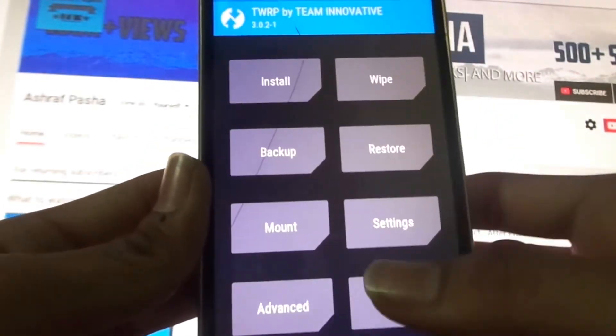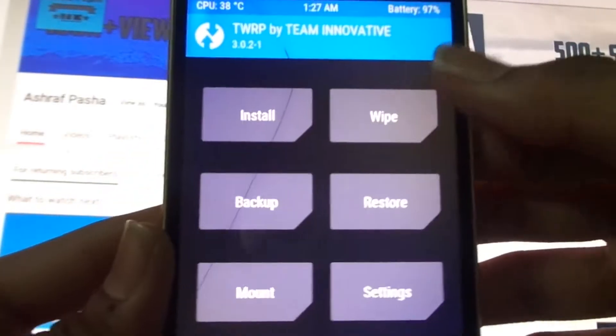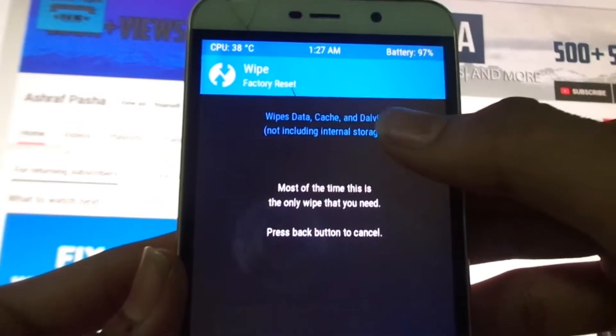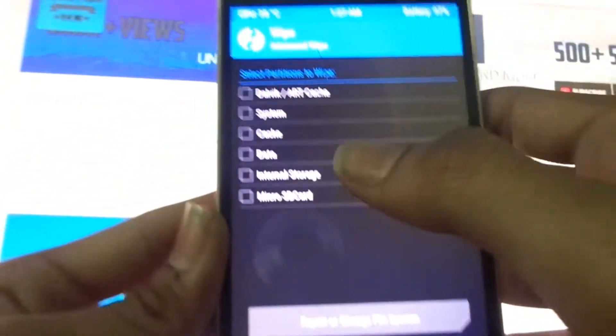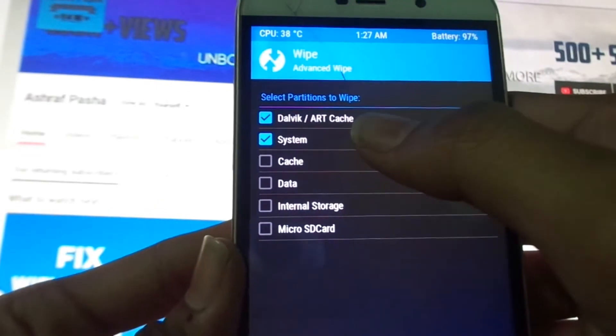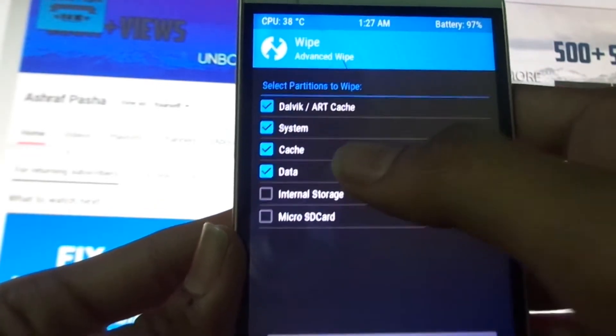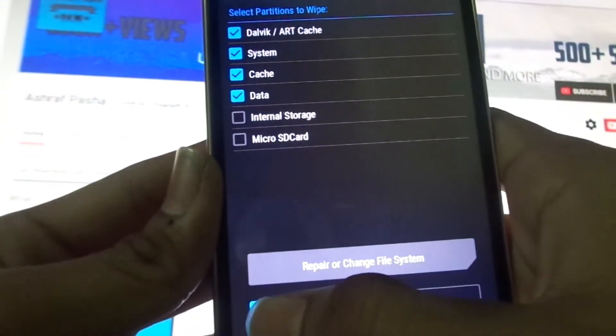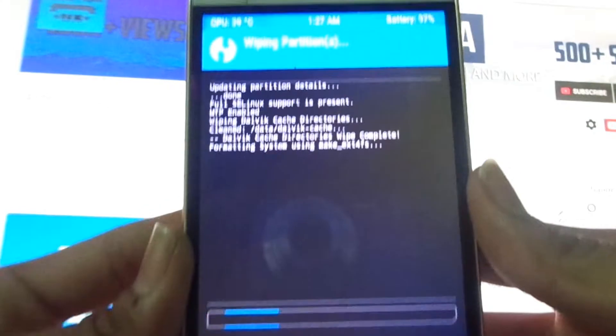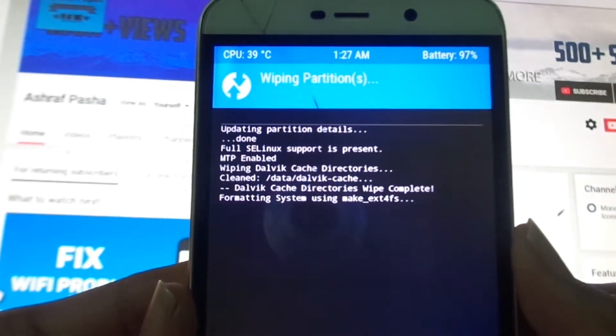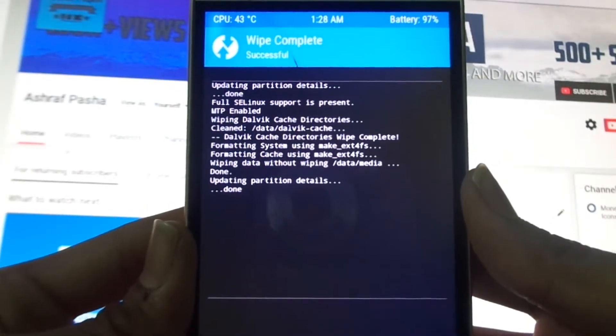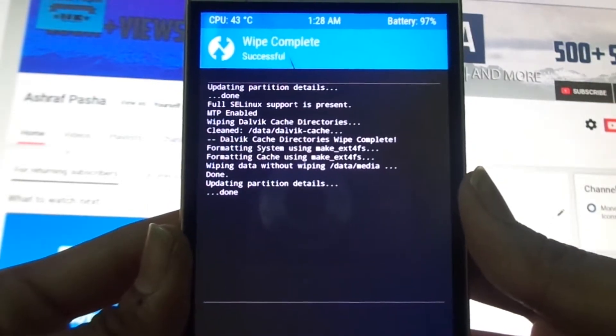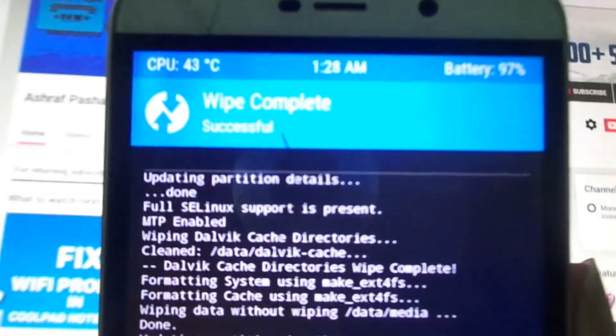First, what you have to do is click on wipe, now click on advanced wipe. Now select Dalvik, System, Cache, Data, and swipe to wipe. This will wipe all your data on your phone. Here you can see that it says wipe successful.